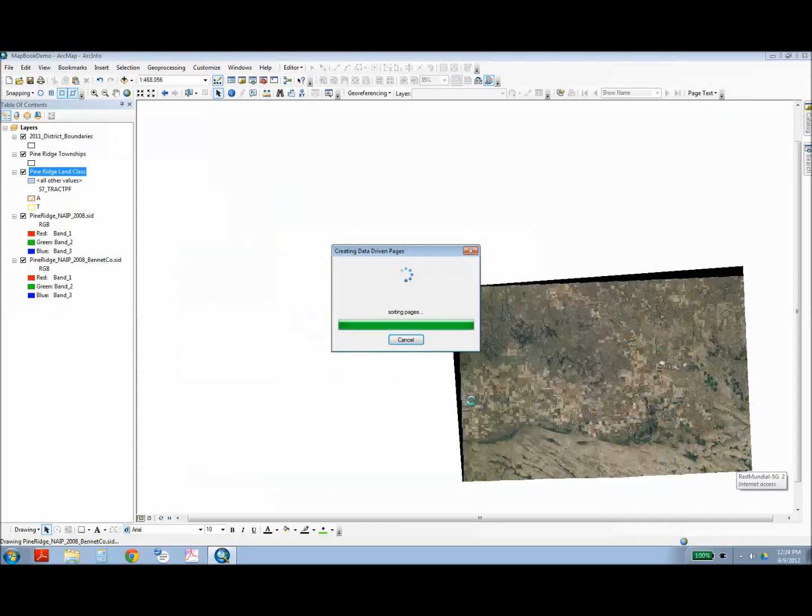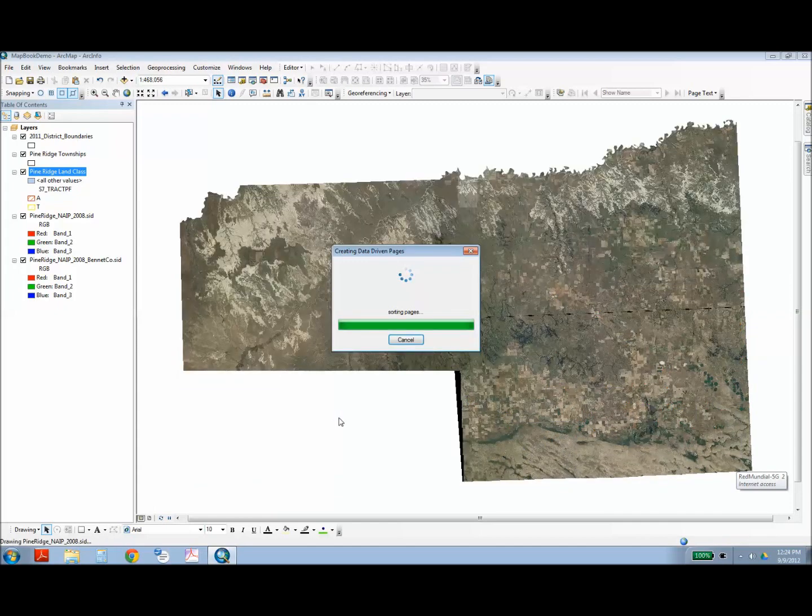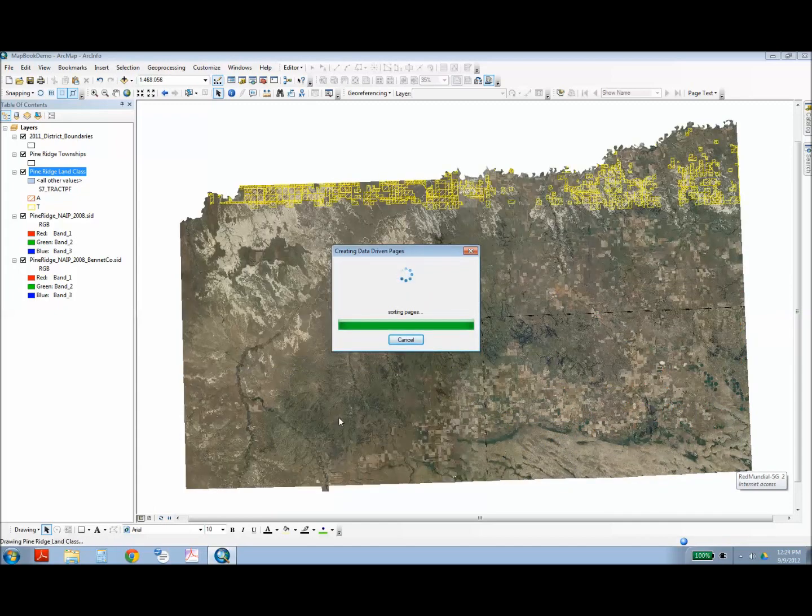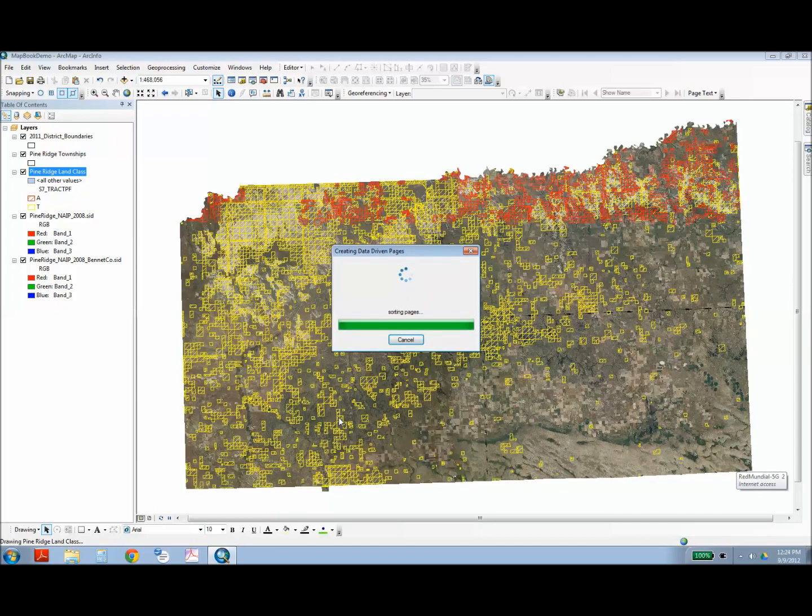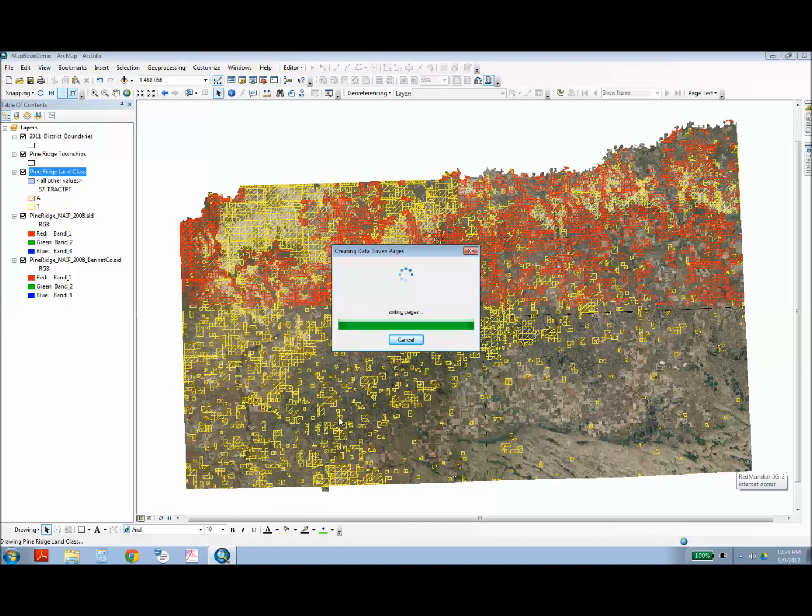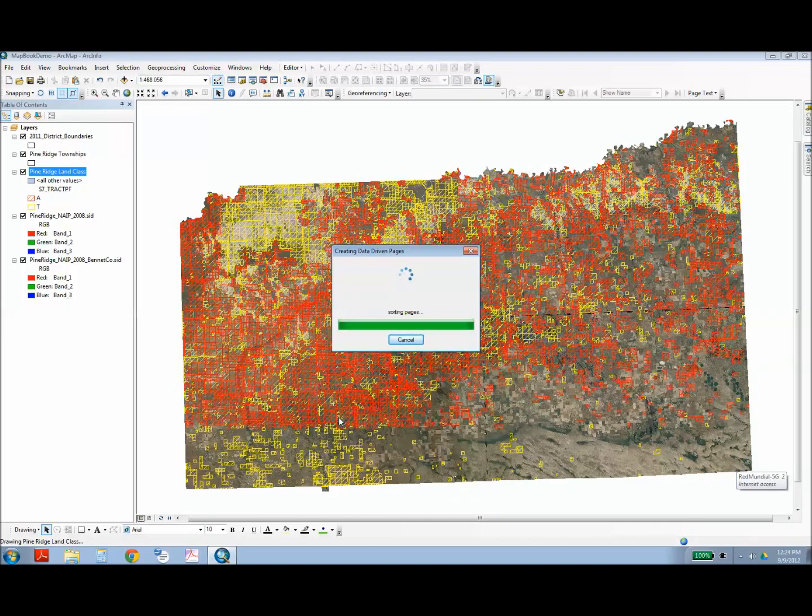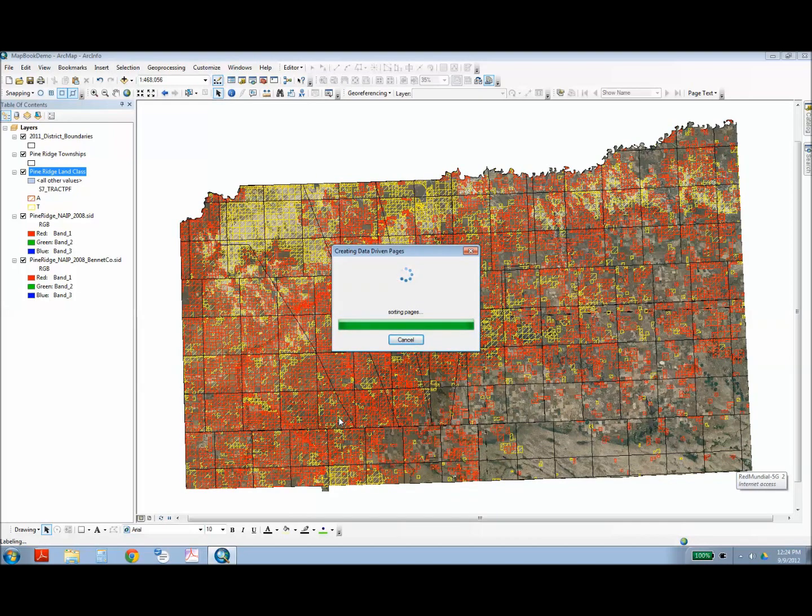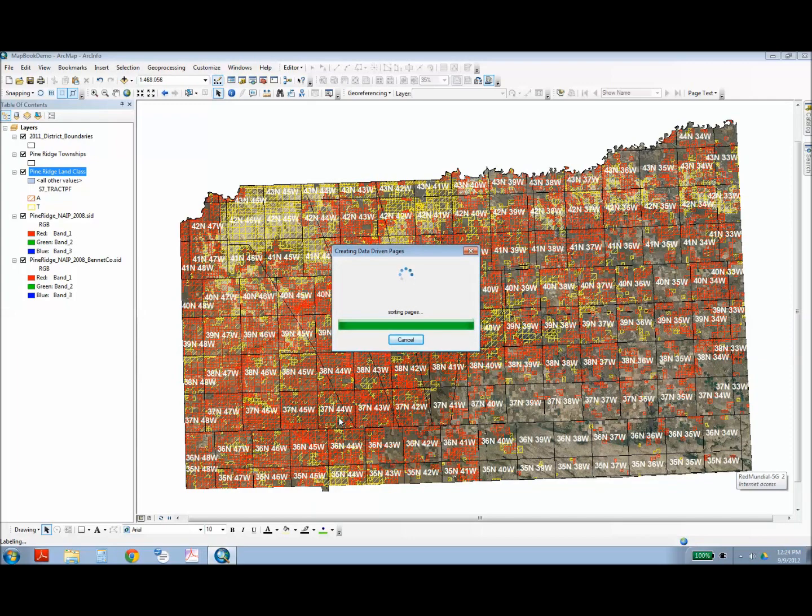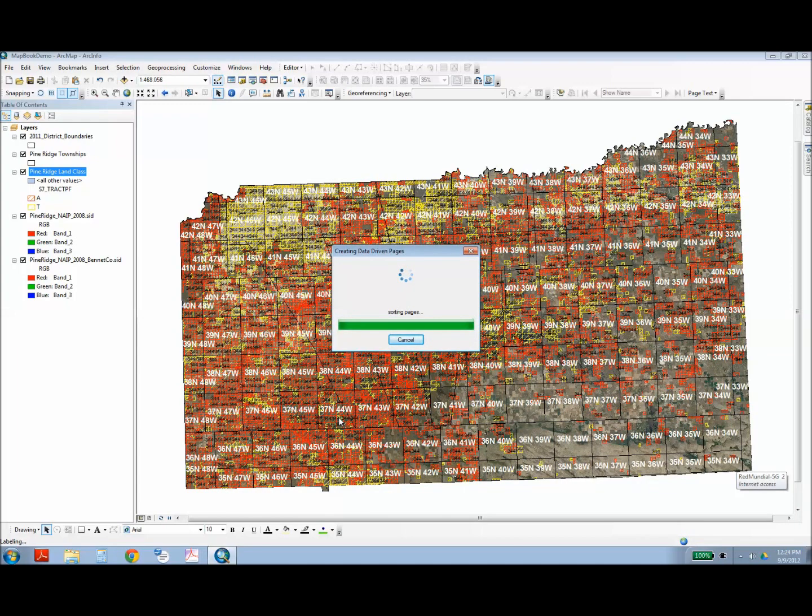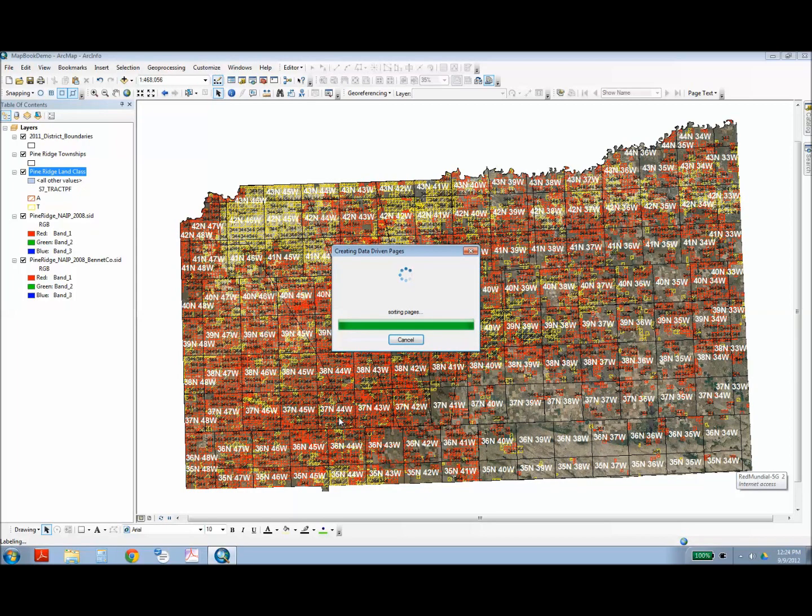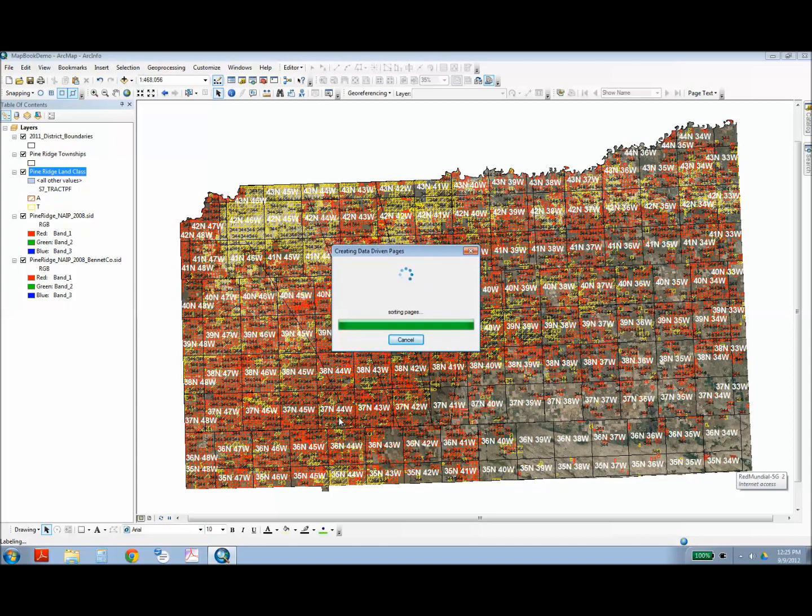Once you've done that, you can click OK, and it's going to create your data-driven pages. This may take some time depending on how many layers you have, or in this case it's likely the aerial imagery that's making it take a long time.